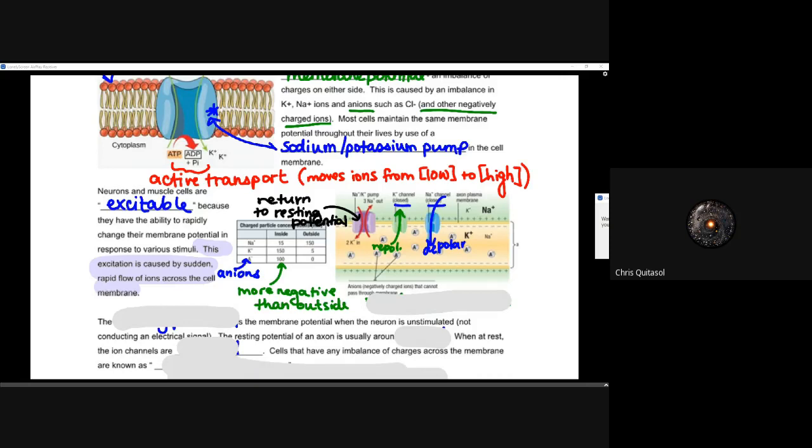On average, there is going to be a more negative charge than the outside of the cell. I use that 'A minus' just to represent anions. So we have a more negatively charged interior, a more positively charged exterior. And it allows for that electrochemical gradient and that membrane potential to be harnessed to send a message down that neuron.